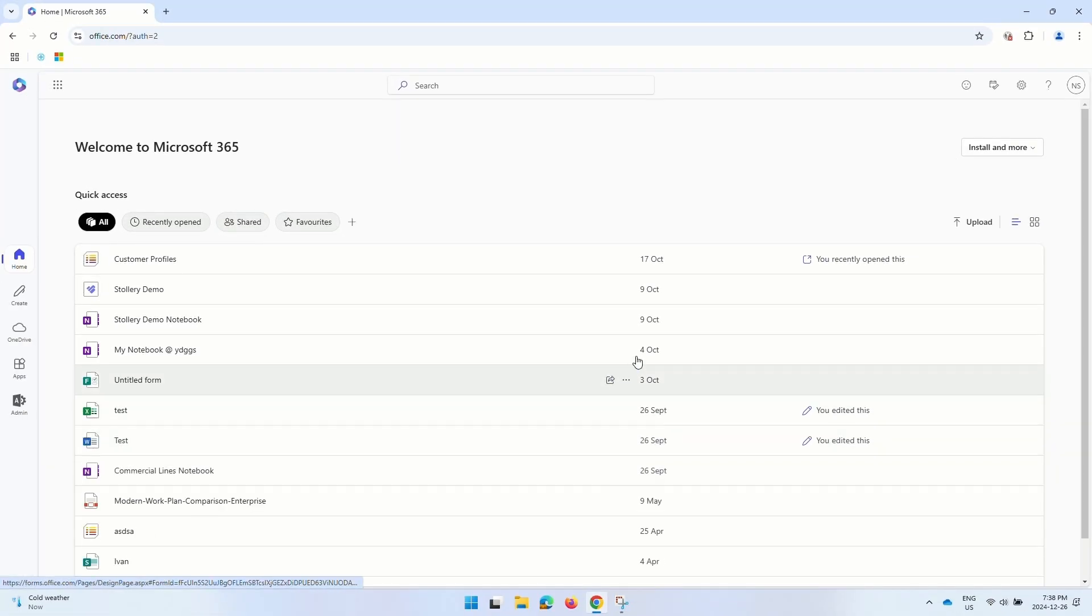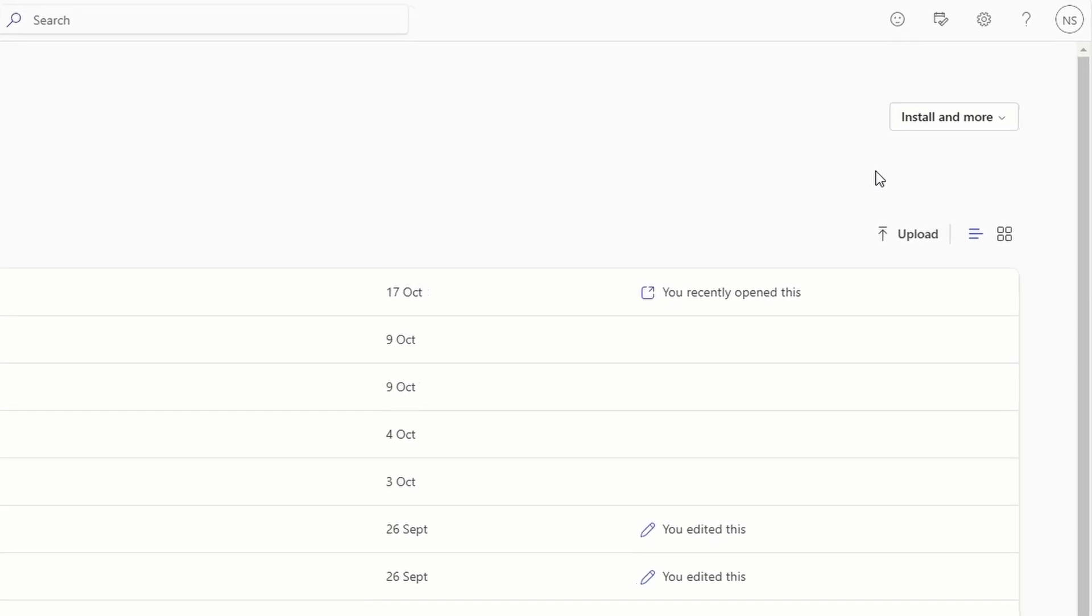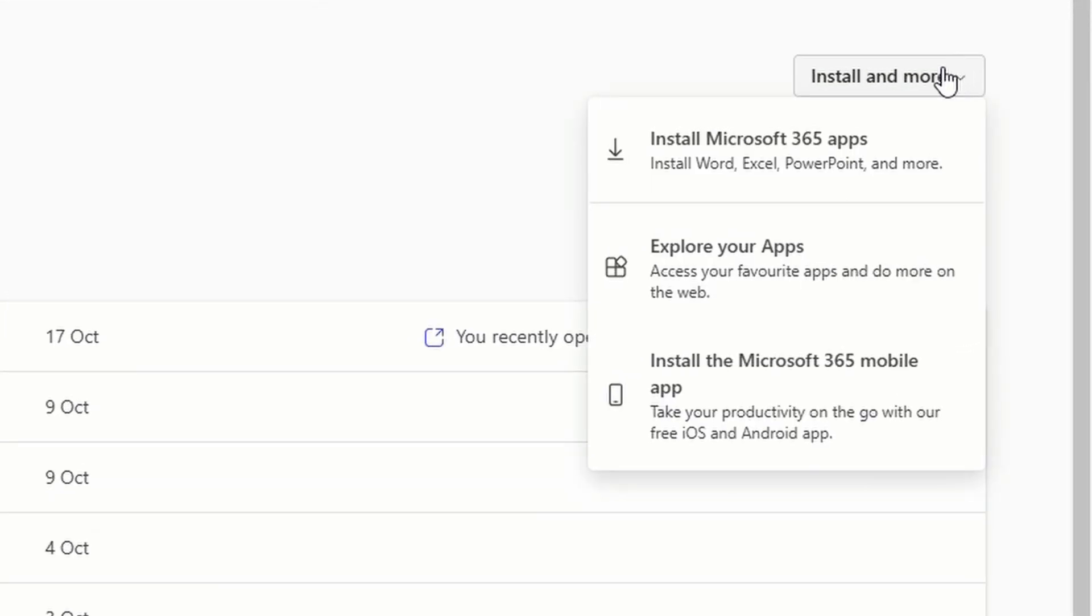Click on install and more button on the top right, and then click on install Microsoft 365 apps.